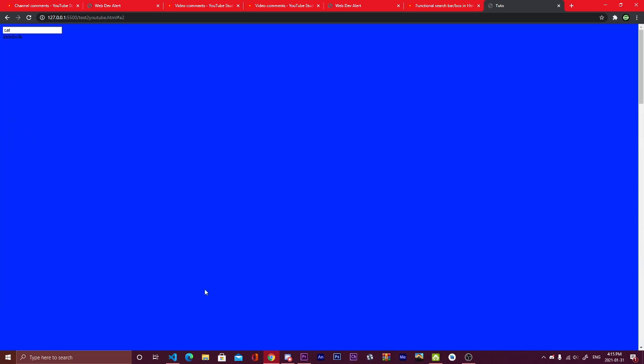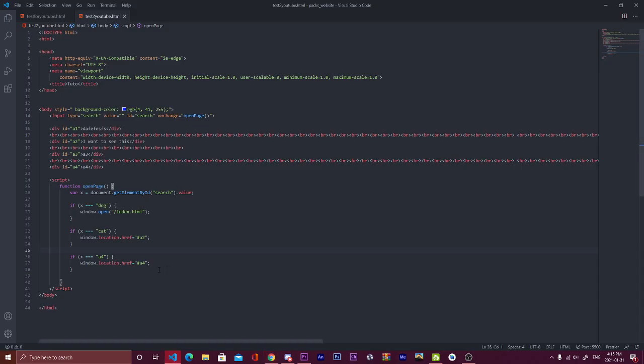If I write cat, it should bring me cat. I want to see this. Yes, so everything is working. So today I showed you how to easily search text or elements in a website. I hope it helps you, and if it's the case, please subscribe and click on the like button. And that's it for today. Bye.